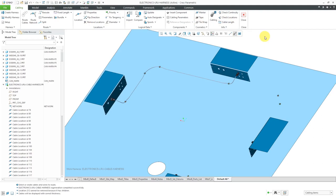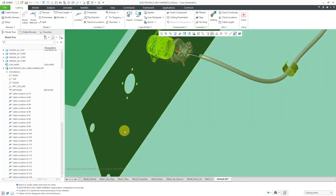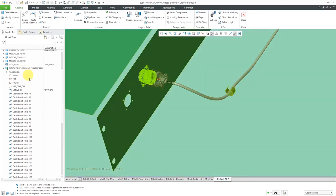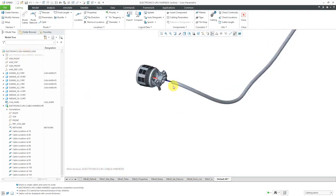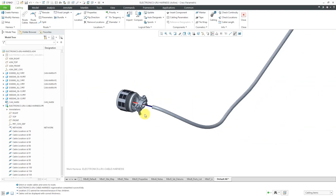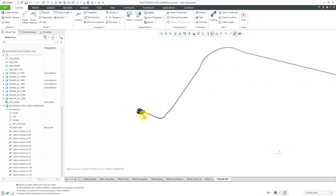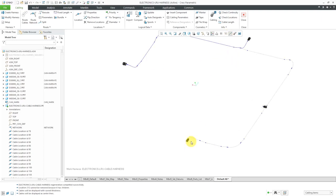Before routing the other two cables, let's go to thick cable display — I want to show you something. Let's zoom in and turn off the display of the skeleton. Because I have a network, it routed with the jacket. If you've seen another video where I used simple route, we didn't get the jacket around the cable — it's just a little quirk. Let's go back to centerline display so you can see the rest of the network.